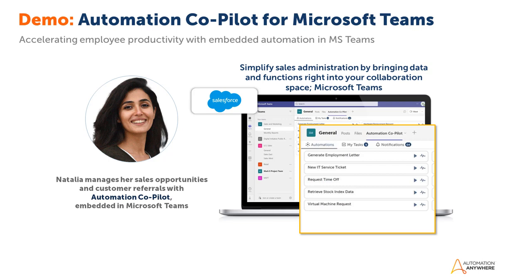Automation Copilot. Built on the industry's number one cloud-native automation success platform, Copilot brings intelligent automation directly to employees in their favorite apps and helps them get work done faster.